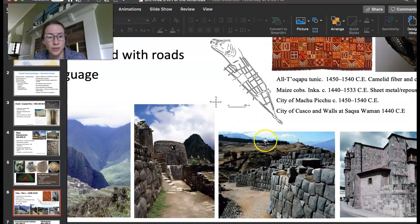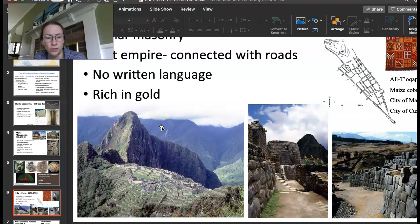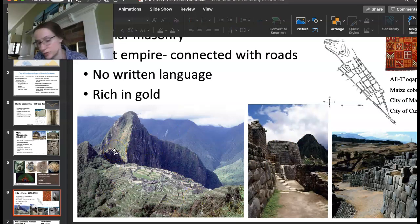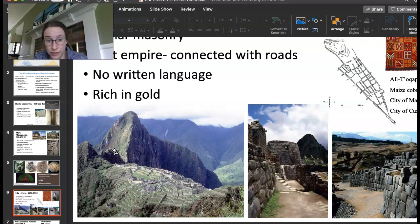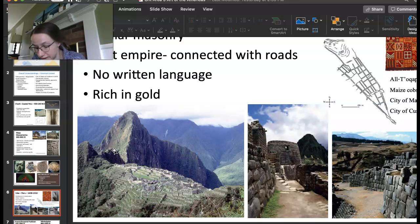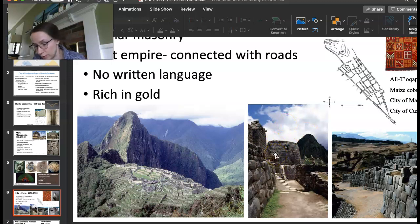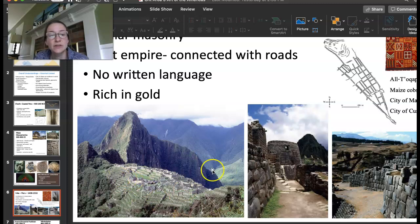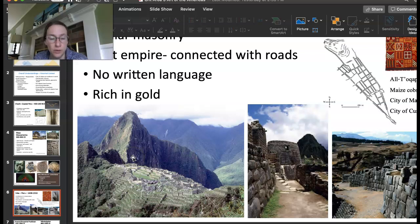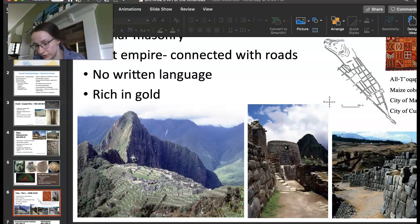Looking at Machu Picchu, we have this very remote location where Machu Picchu was built — believed to be a royal retreat place. They would farm on the terraces. There were over 200 buildings on the site, and we can see a little bit of the astronomical observation area, which was an important part of their culture. Even though this was very remote, they had really strong roads which allowed people to have really strong communication. Their empire was very vast, but because they had strong connections they were able to keep it all unified.